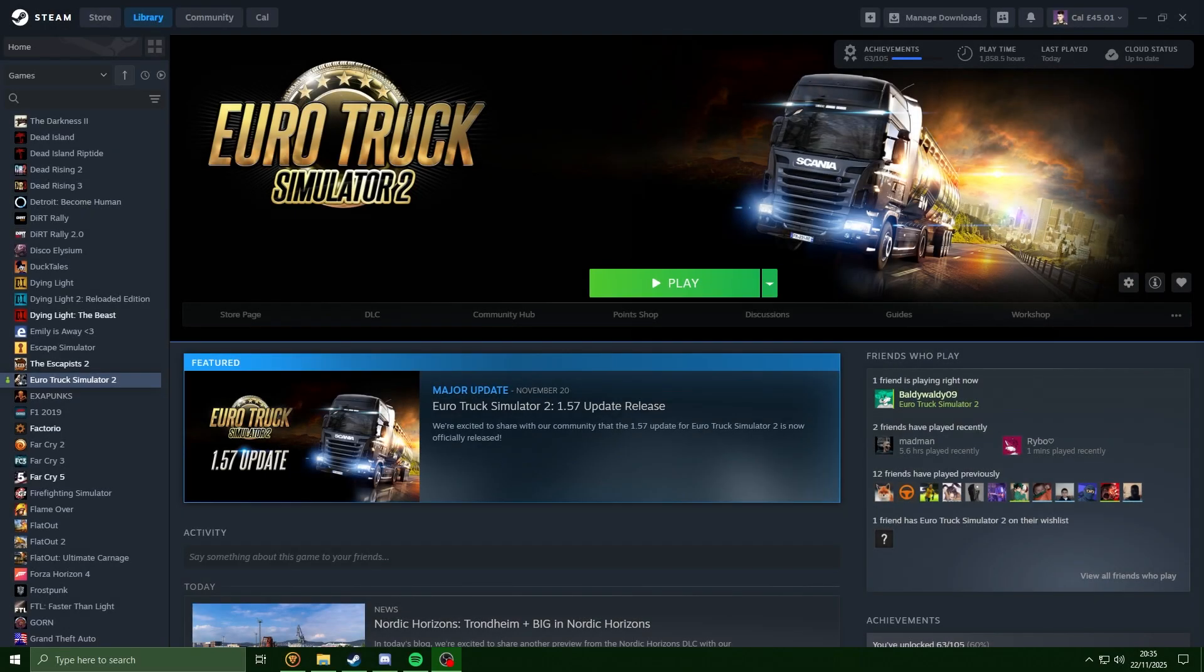Hey guys, welcome back to another local modding video. In this video I'm going to be showing you how to install interior mods in TruckersMP using Project ALM. Let's just jump straight into it.